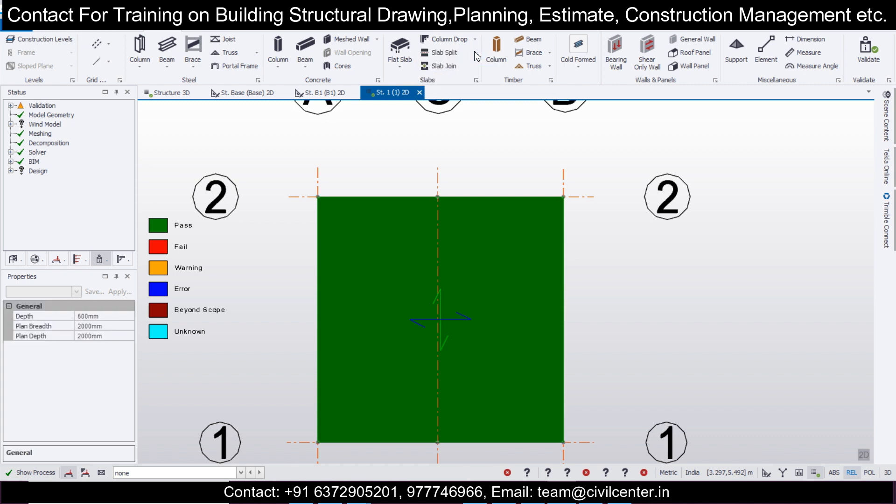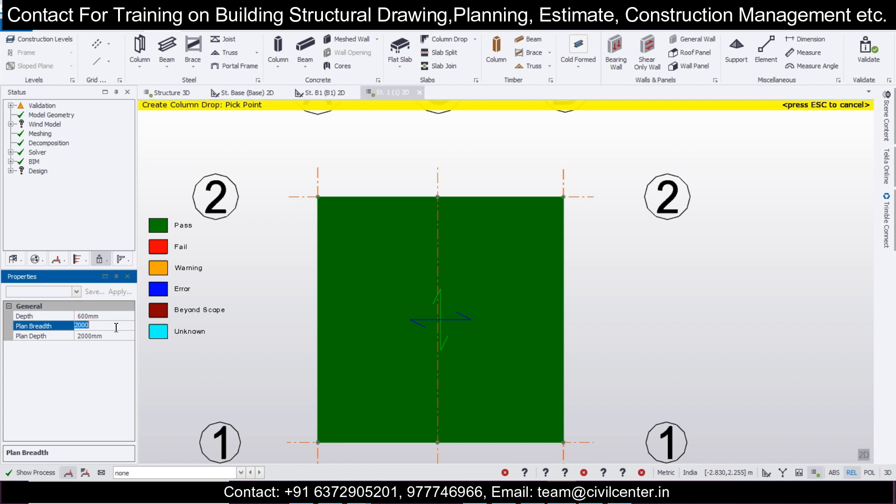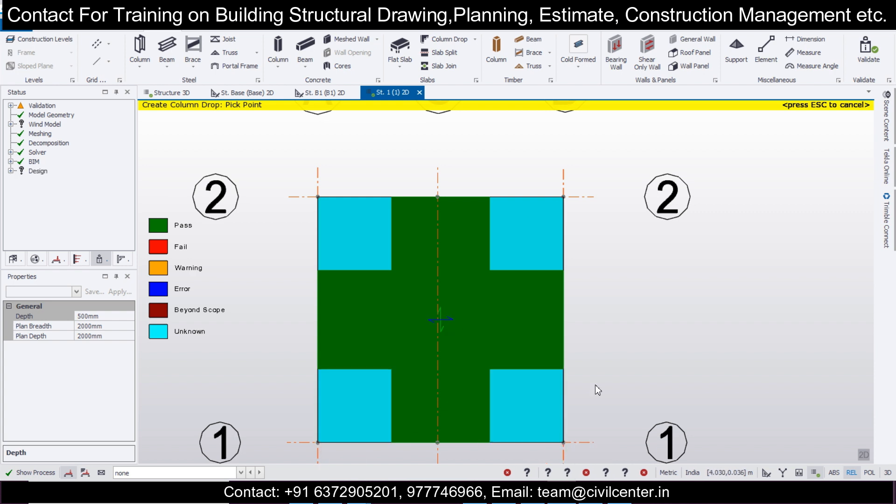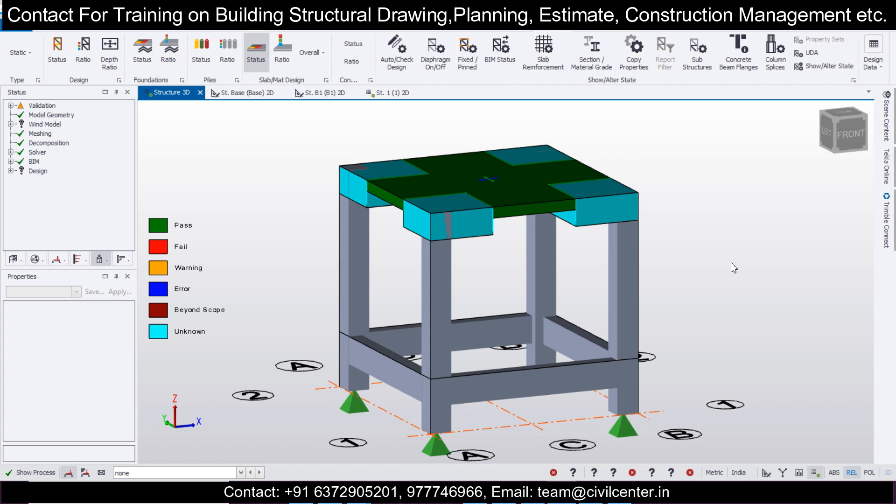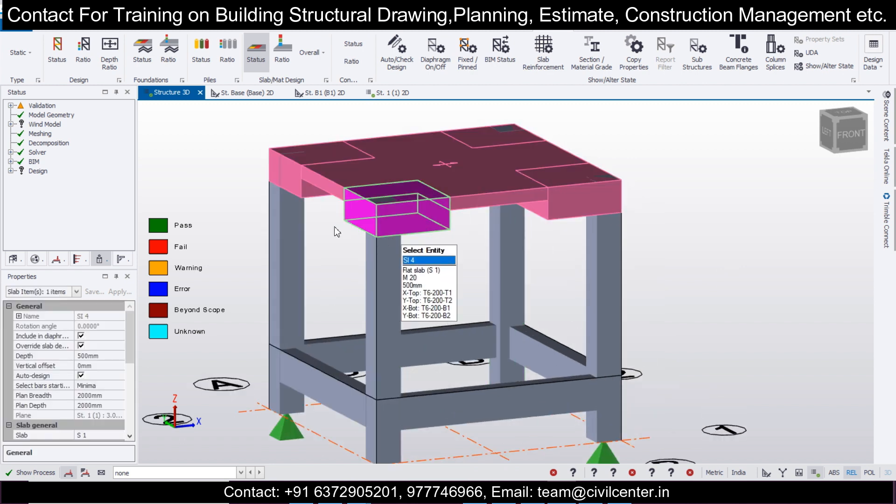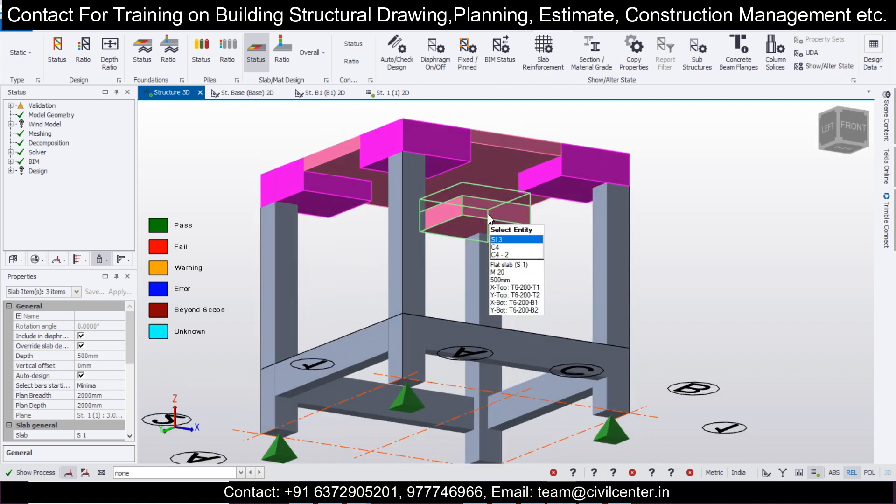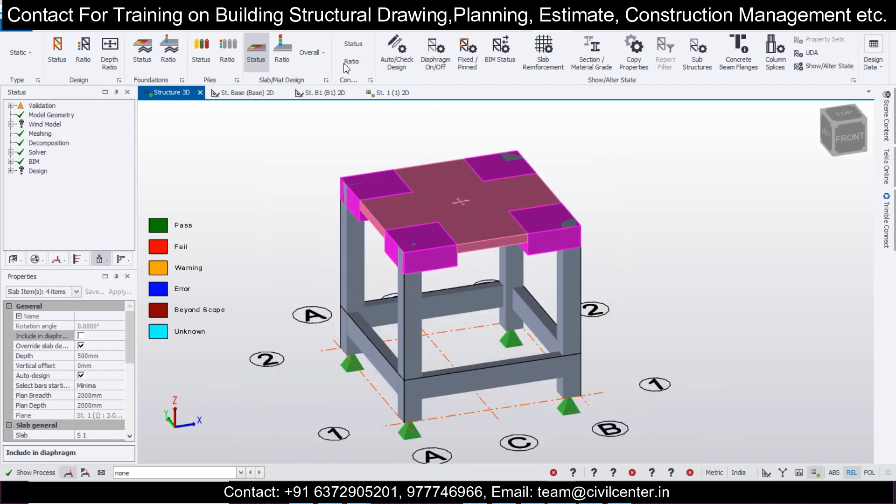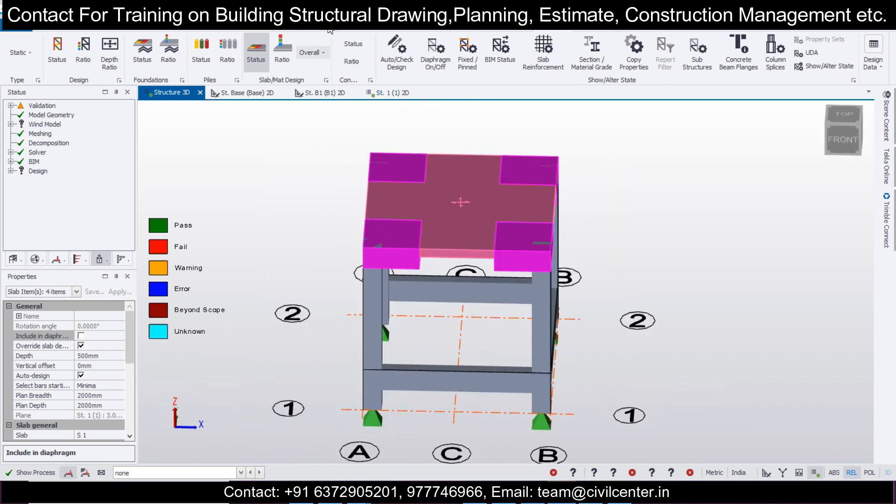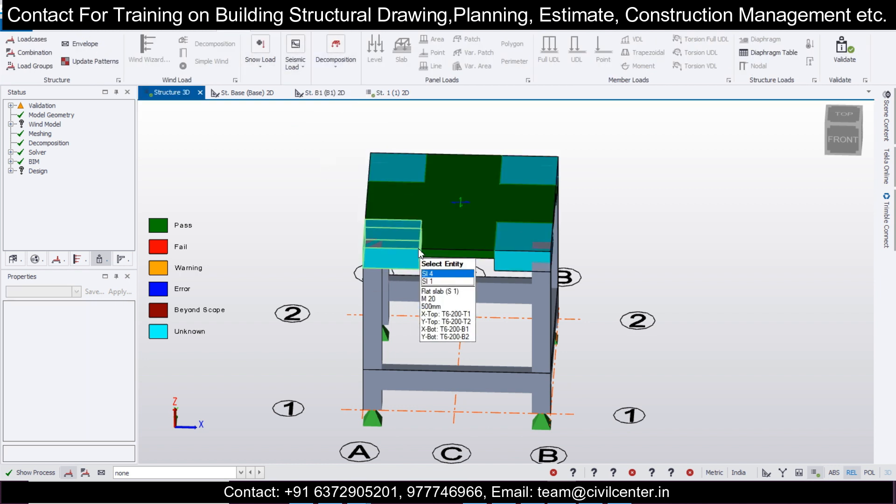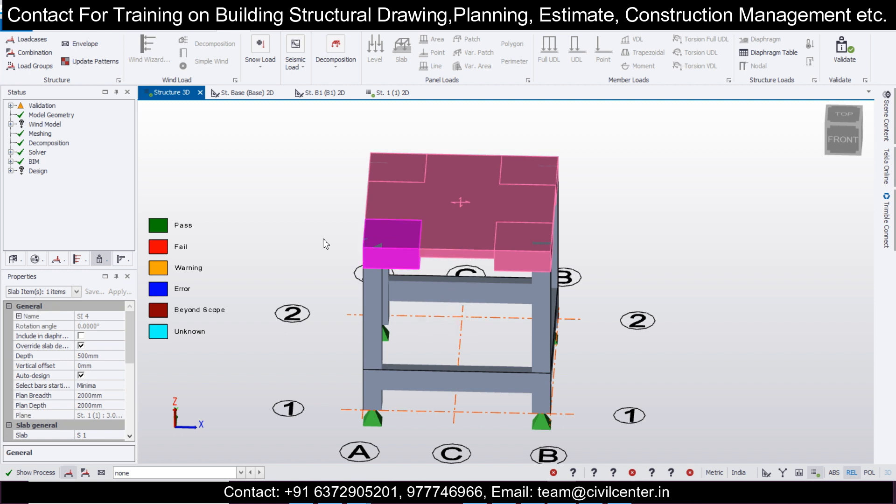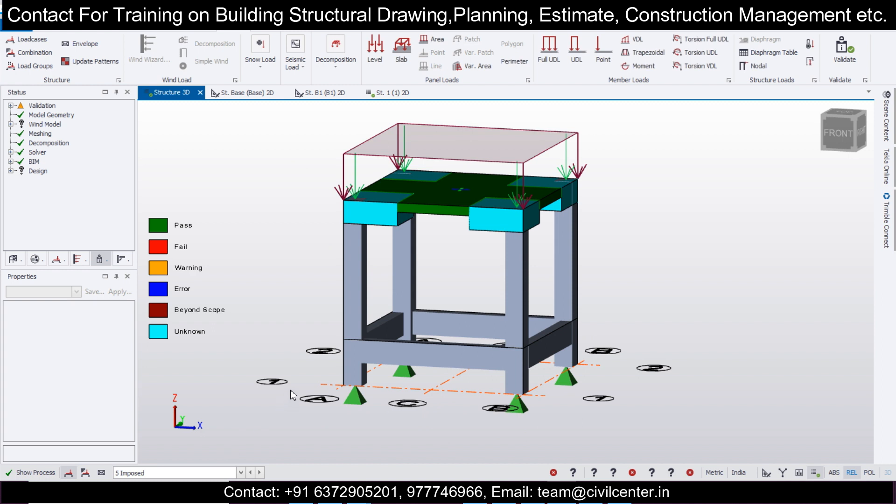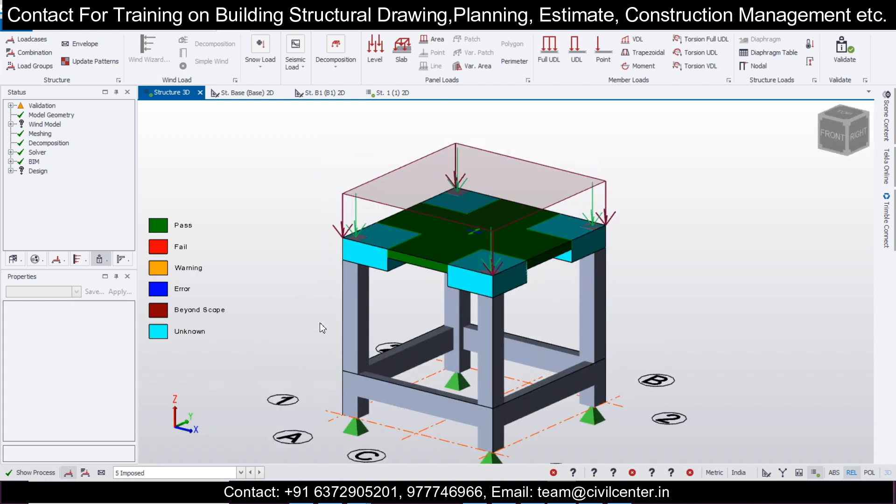Select column drop. You can select the depth and the breadth of the drop here. Two meters is selected. You can change it to anything. Depth also you can change to anything. Let me go for 500. I'll select these options here. I'll go to Structure 3D and view these options. First of all, I'll select all these members, one, two, three, four members, and take this Include in the After option. After that, I'll go to Load and Decomposition and turn on the load decomposition.